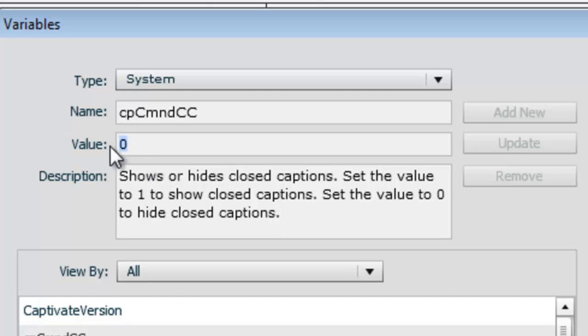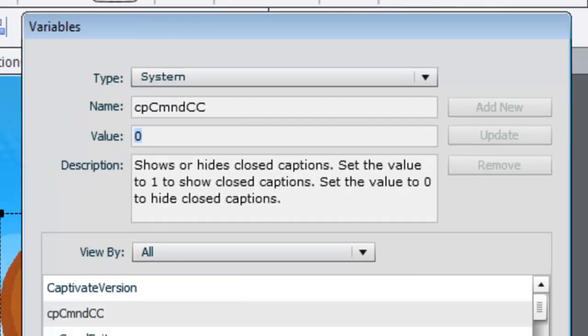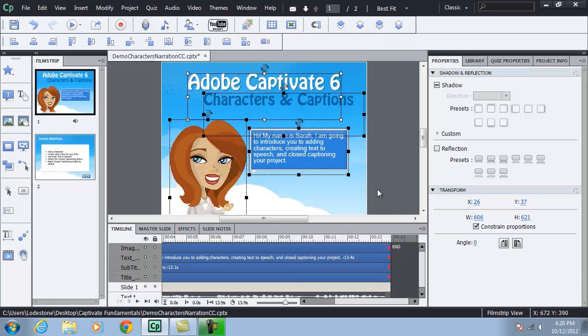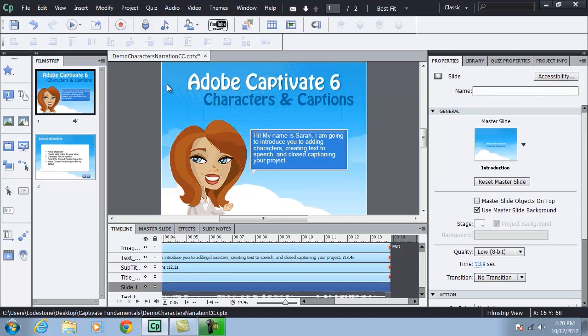What we want to do is we want to change this default value. And I can't do it here in the variables panel. If I wanted to change this to one instead, I can't do it here. Let me show you a way that you can override that. I'm going to close out of this panel and go back to slide one.